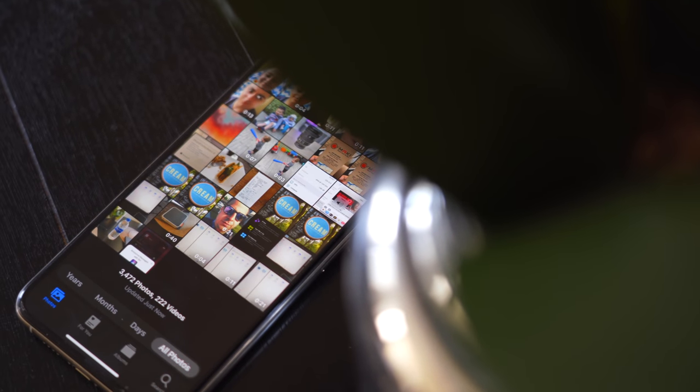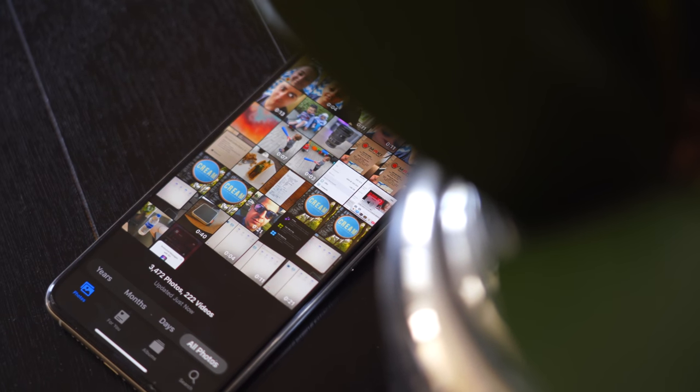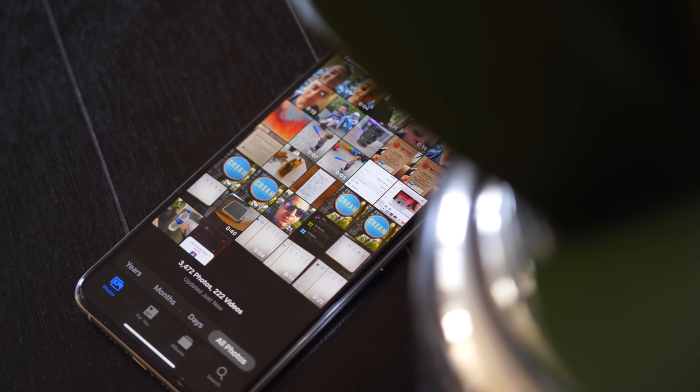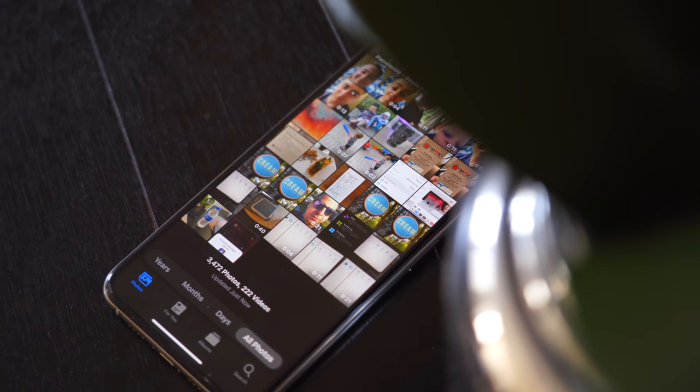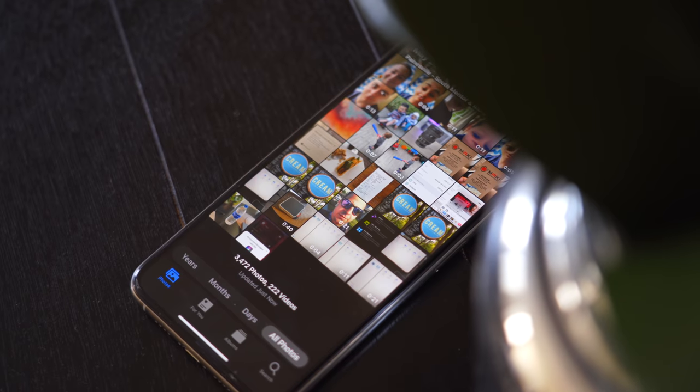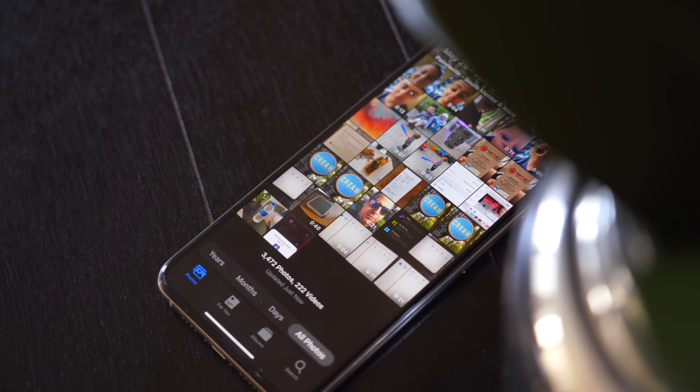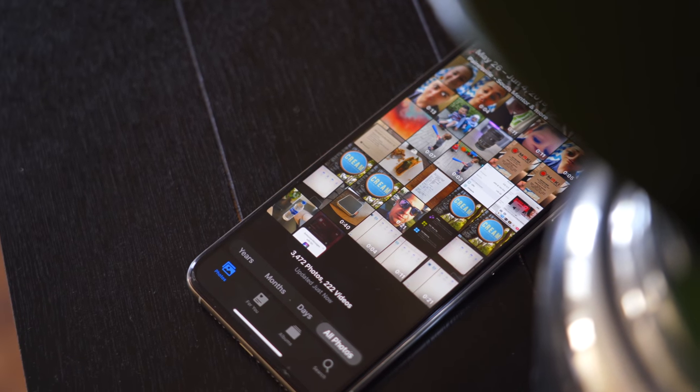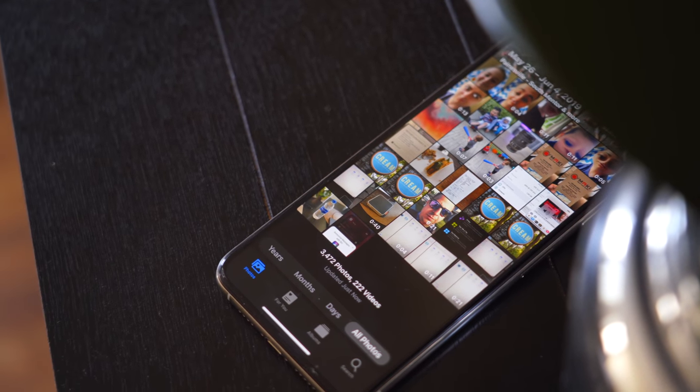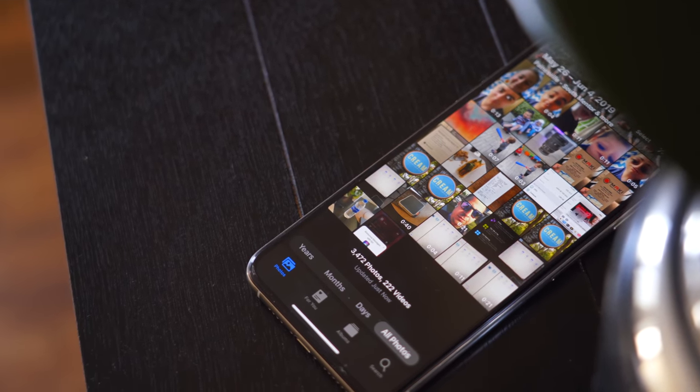The Photos app received a pretty significant update inside of iOS 13, with new ways to edit photos and videos, as well as how those memories are presented or relived. In this video, we're going to check out what's new in the Photos app in iOS 13.